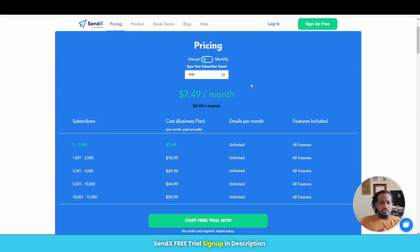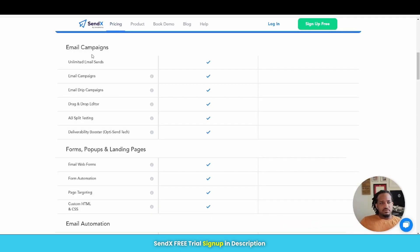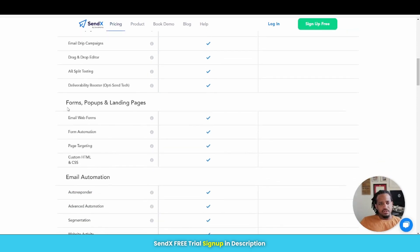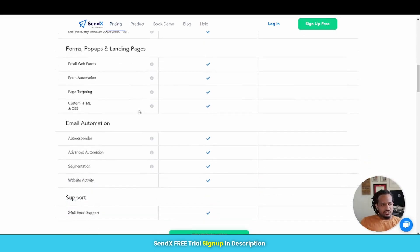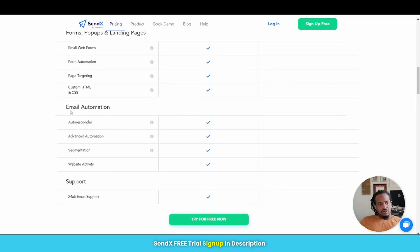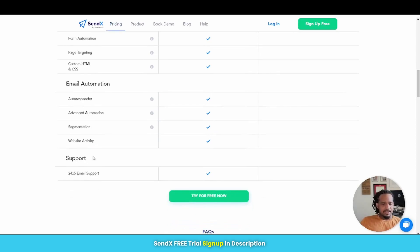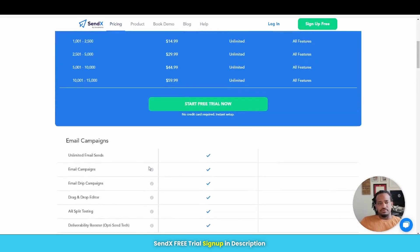There's no restrictions. So these are some of their features right here. Under the email campaigns, you see what you get. Unlimited email sends, unlimited campaigns, drip campaigns, their drag and drop editor, split testing. You get all their forms and pop-ups and landing pages and all the automation features that you would want. Regular autoresponder, advanced automation, segmentation, things like that. And of course you get email support.